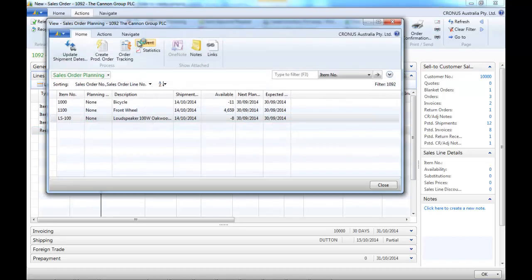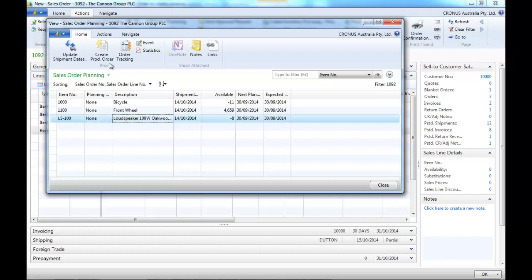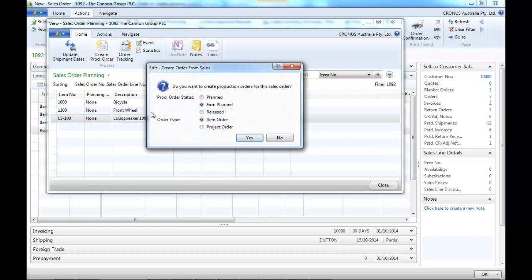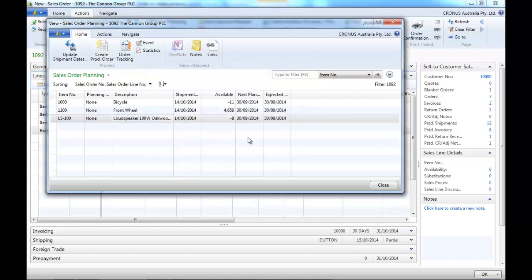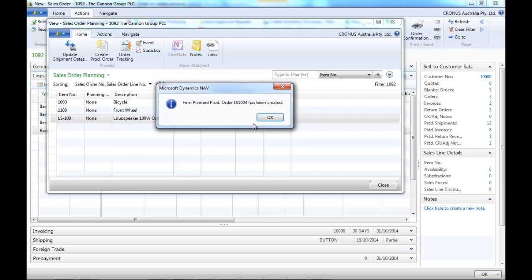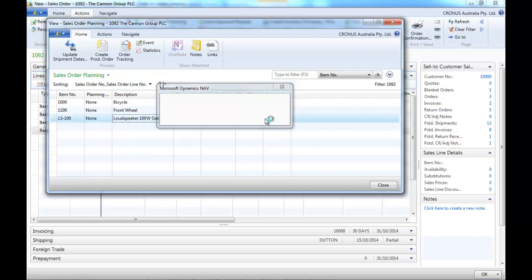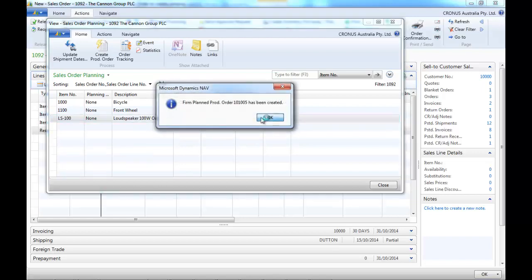You could use the planning tool if you operate in a manufacturing environment. And here we're going to create the production order.